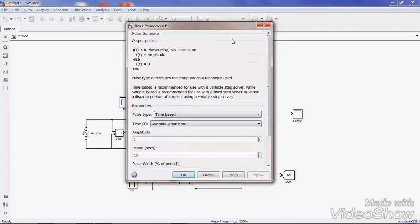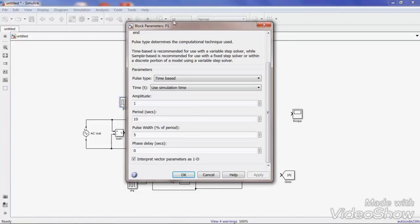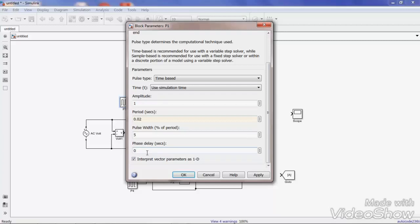For switch S1, I give triggering pulse P1 from pulse generator 1. The amplitude can be any value. The period I am taking for one cycle — 50 Hz frequency means the time for one cycle is 20 milliseconds, so you write 0.02 seconds. For the phase delay, here I am giving 60 degrees. You can give 60 degrees in terms of time as 0.0033 seconds, since for 360 degrees the time is 0.02 seconds. Similarly for switch S2, the triggering pulses are the same: period 0.02, phase delay 0.0033.